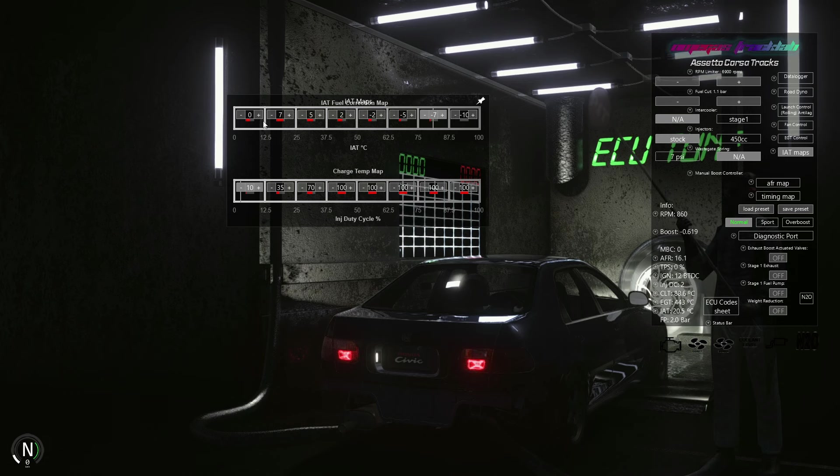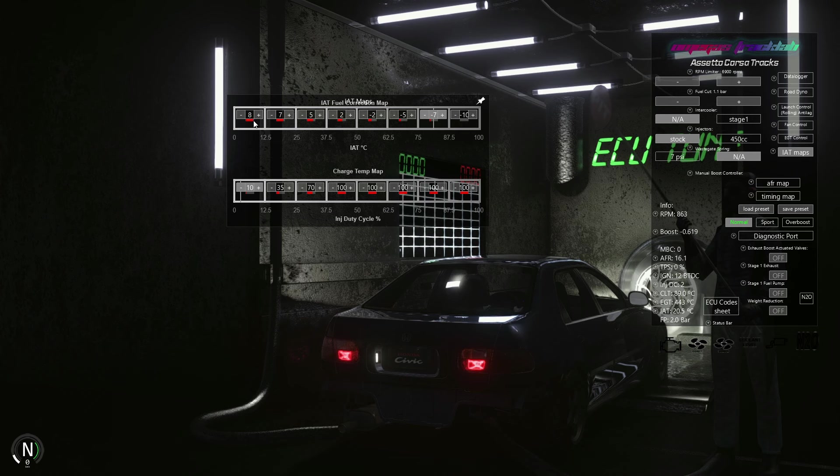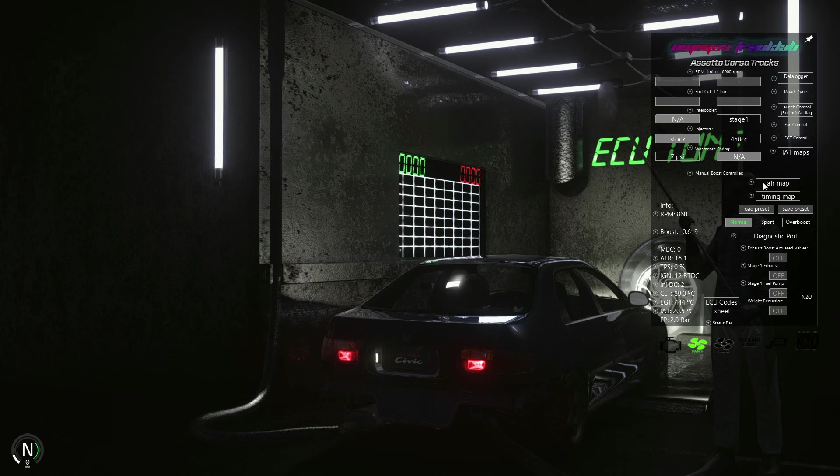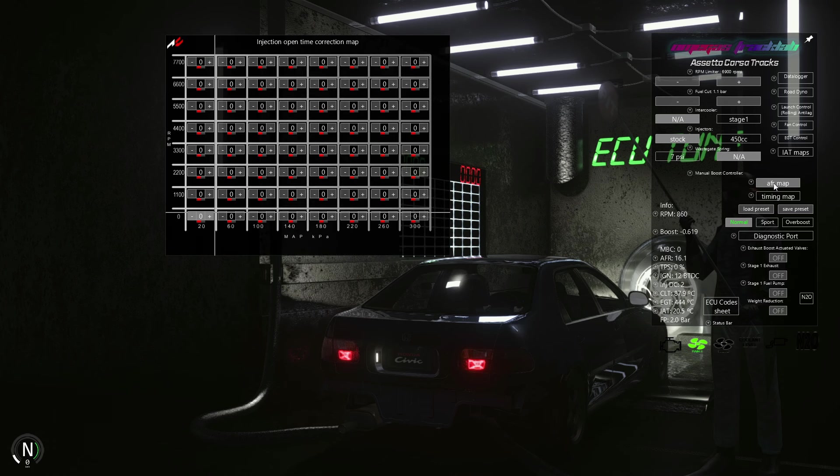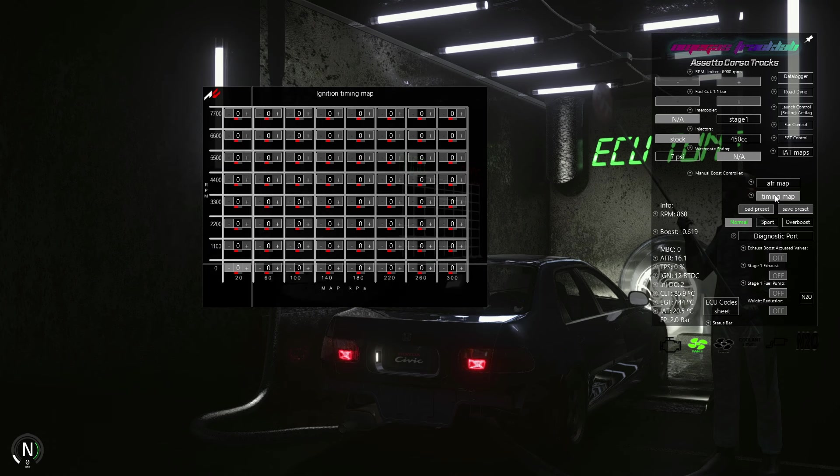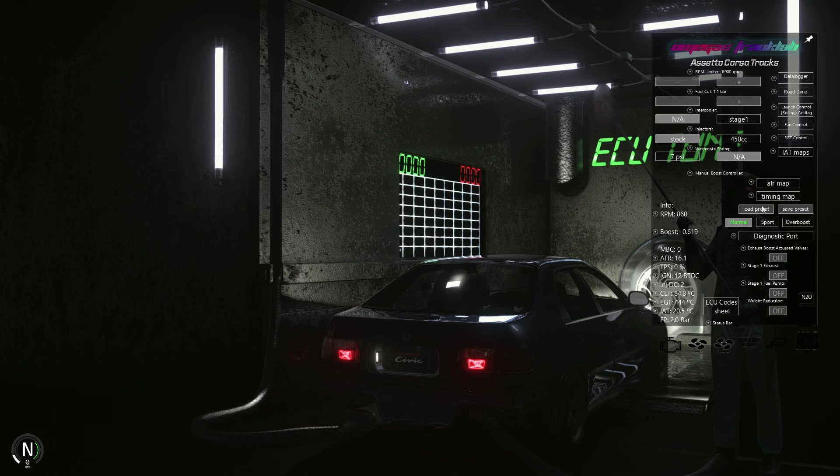Therefore, we need to enrich the AFR below 50 degrees Celsius and lean it above that threshold. The air fuel ratio map and ignition timing map are set to zero. Let's keep them that way.